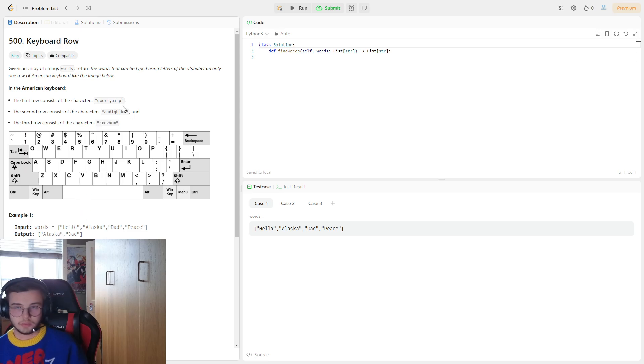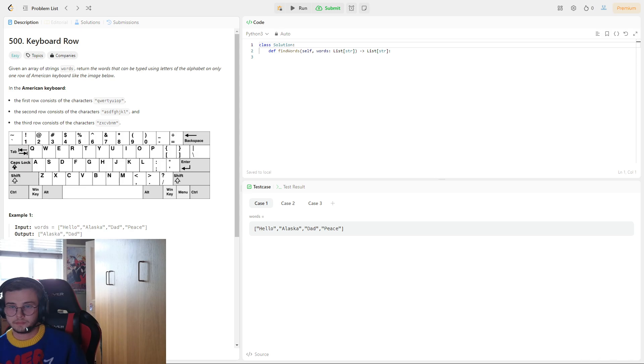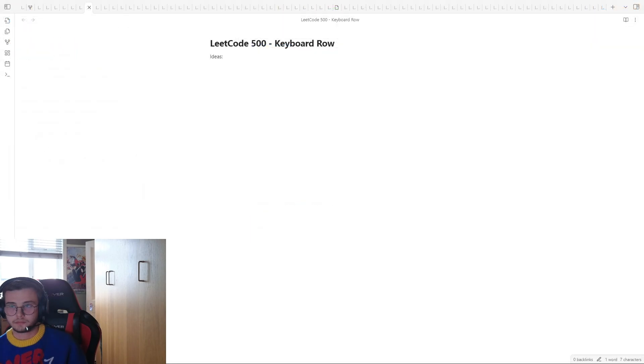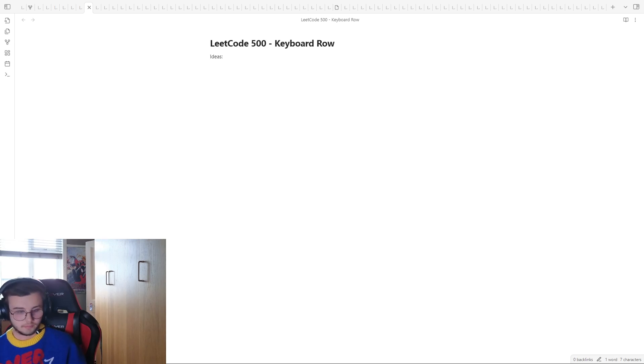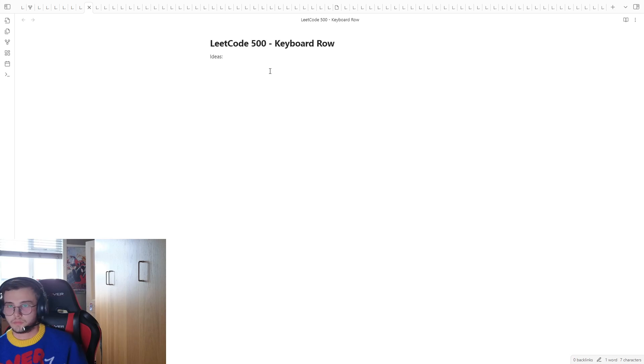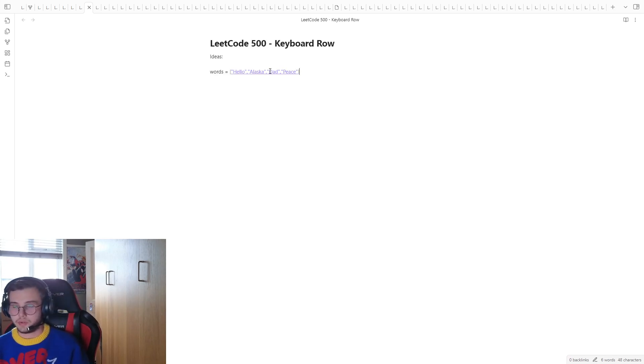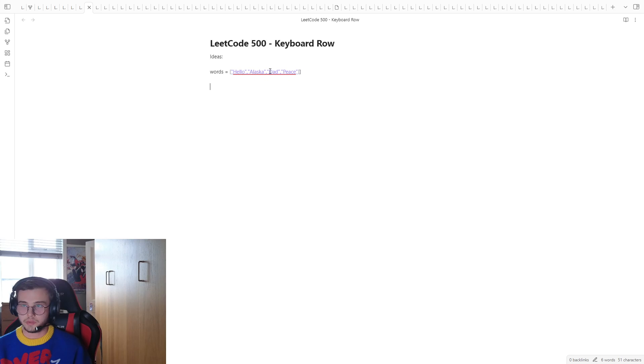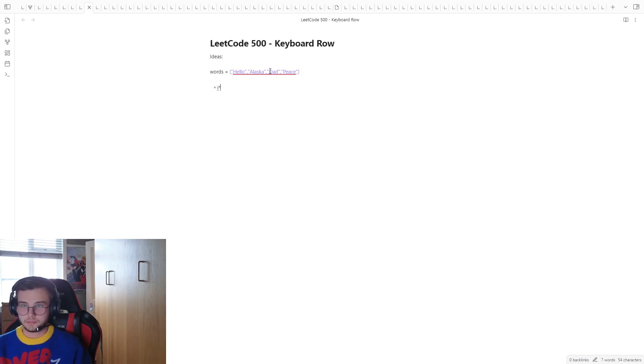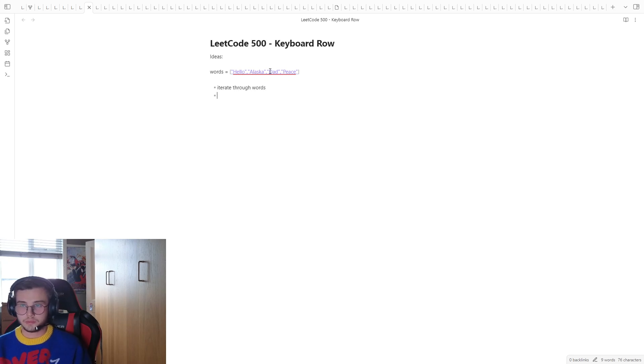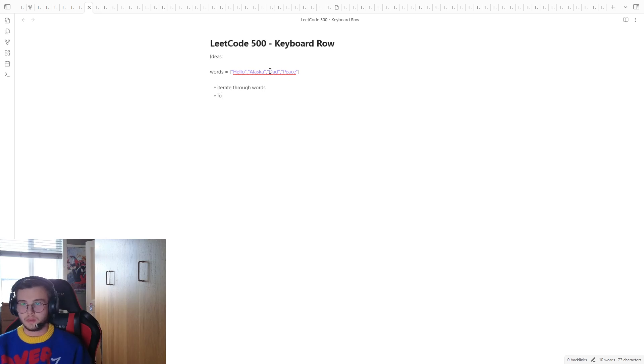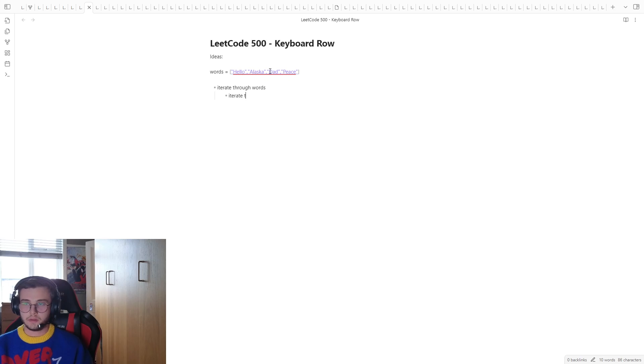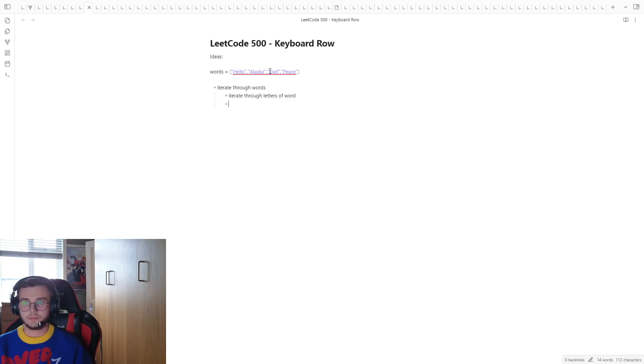So, just gonna go over to my notes. So, if we take a word or take words, we need to iterate through each word. So, what's the first thing to do? Iterate through words. Iterate through letters of word.